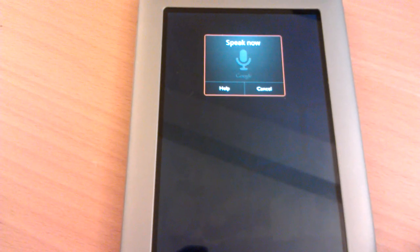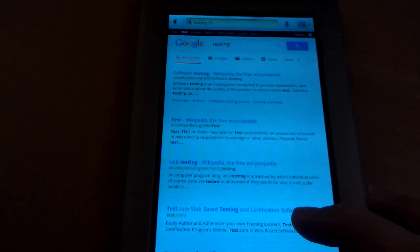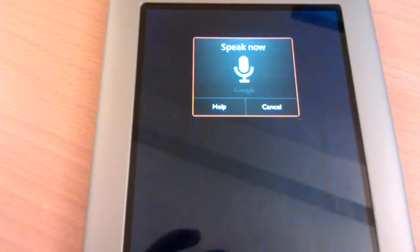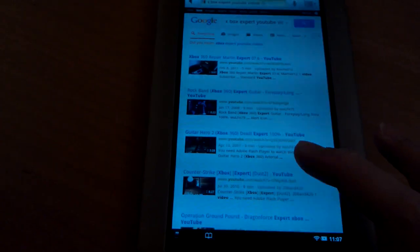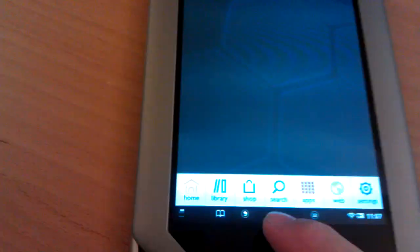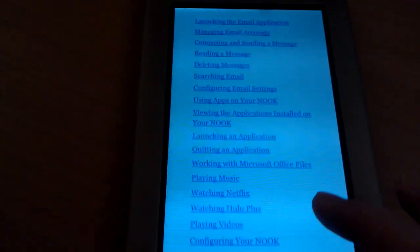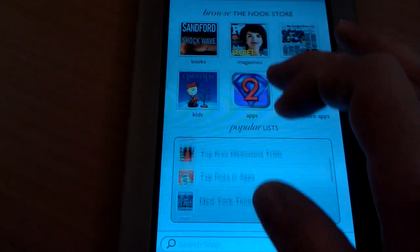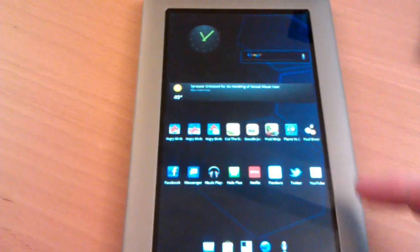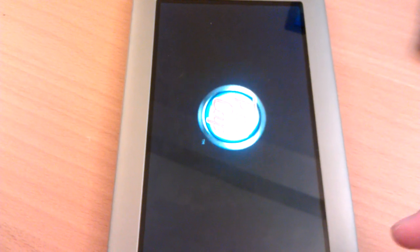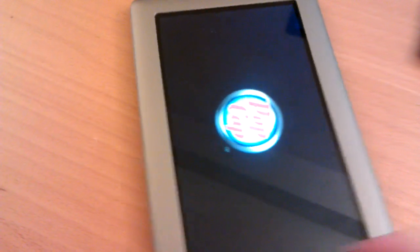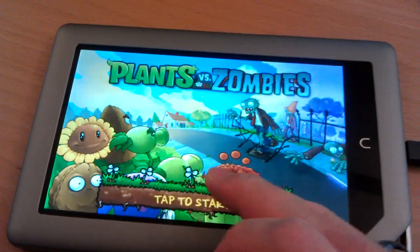Also speech engine works — testing. Xbox expert YouTube videos. Full functionality of the original Nook operating system is retained. If you double tap N, it goes back to the launcher. Plants vs. Zombies runs great. Obviously any game is going to run great on this tablet. It's very fast to load.